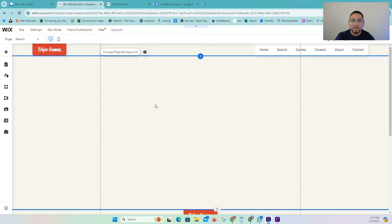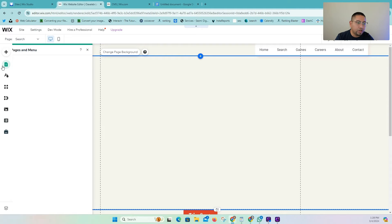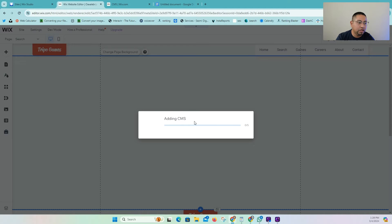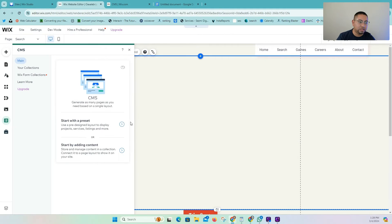For this example, we're going to assume that you already have your own website and a collection — you can skip these steps if so. But if this is your first time working with collections, this is going to be very useful. We're going to add a quick lightbox, and then add the CMS. This can also work for Wix Studio, so it doesn't matter if you have a Wix Studio account — it will work the same exact way.